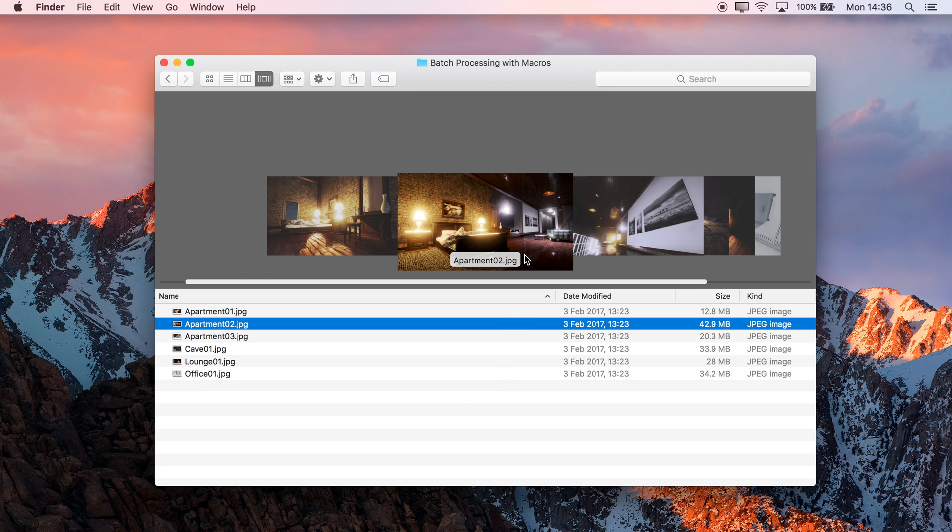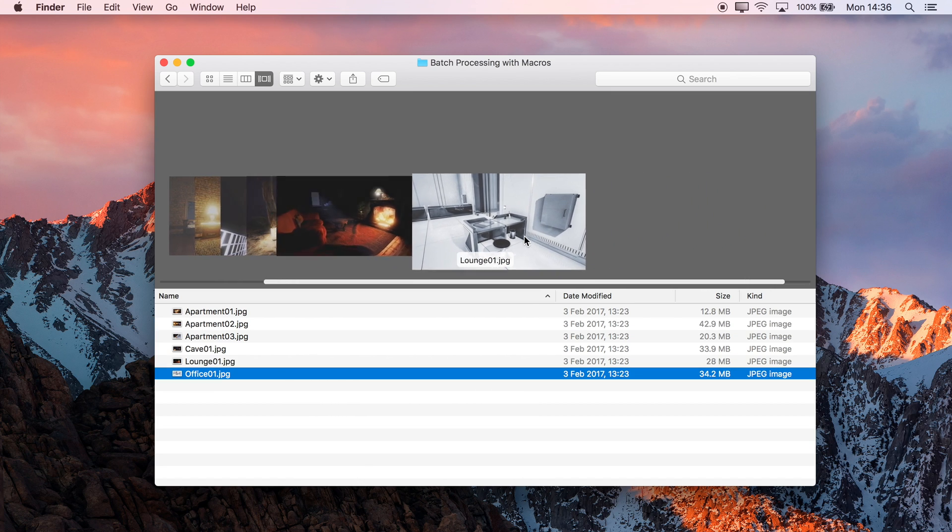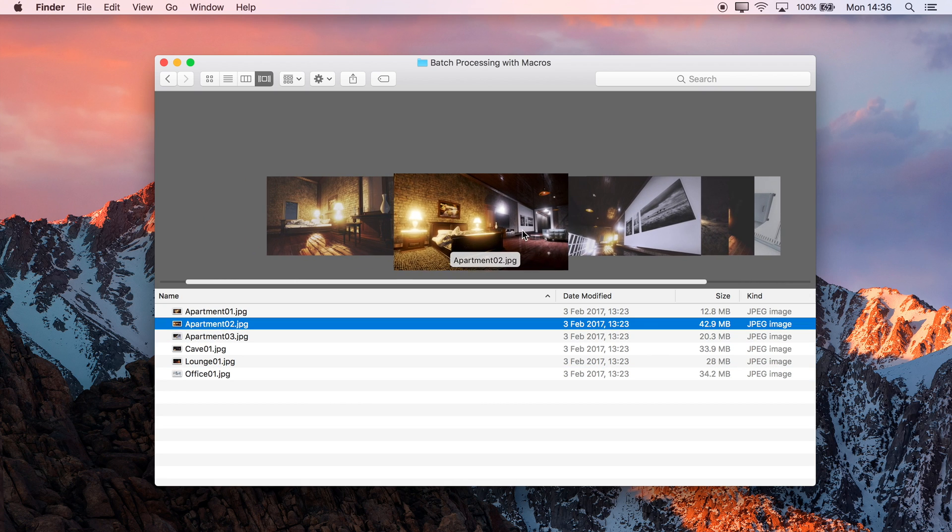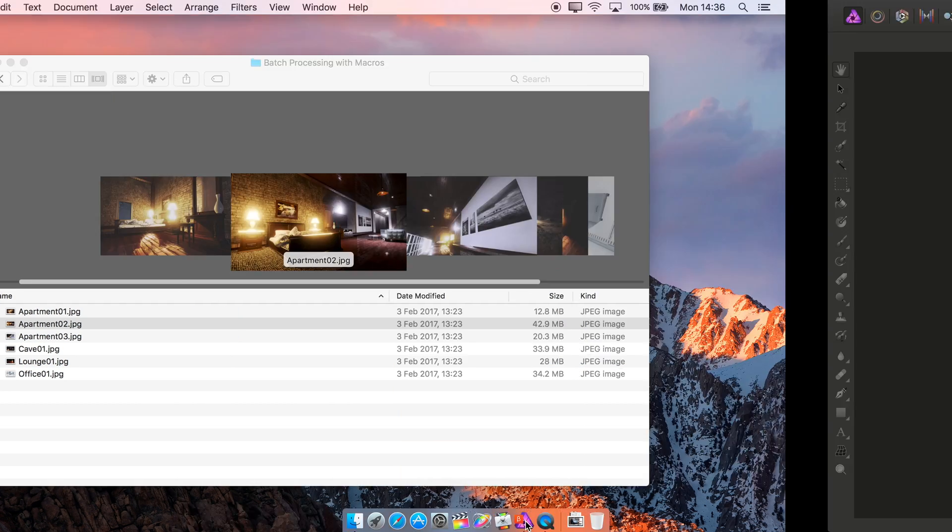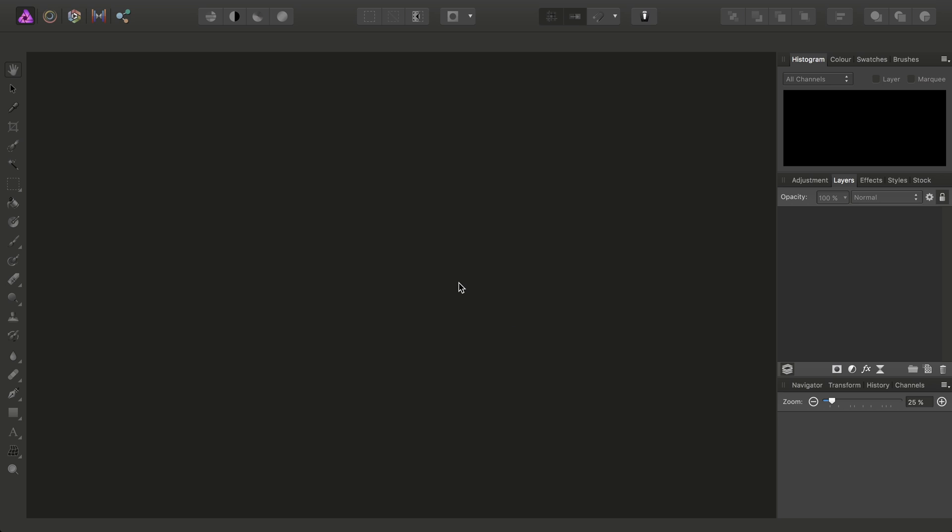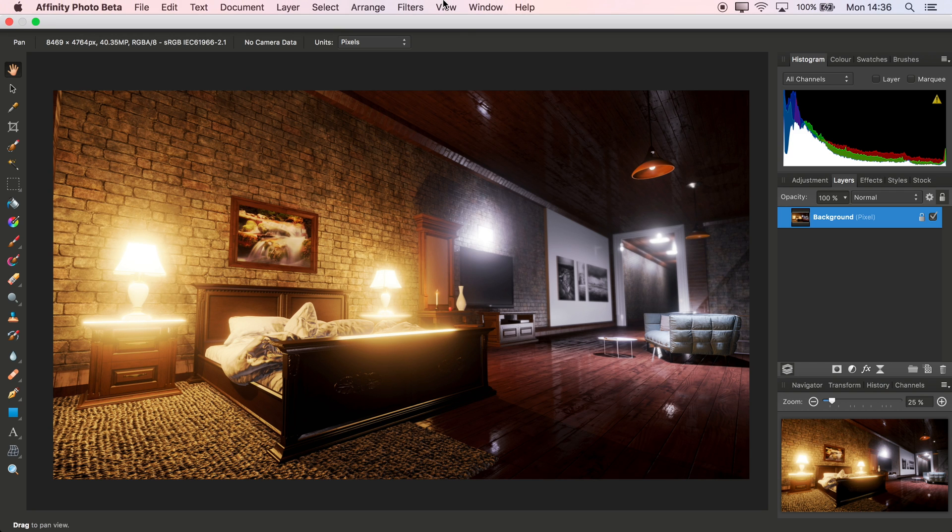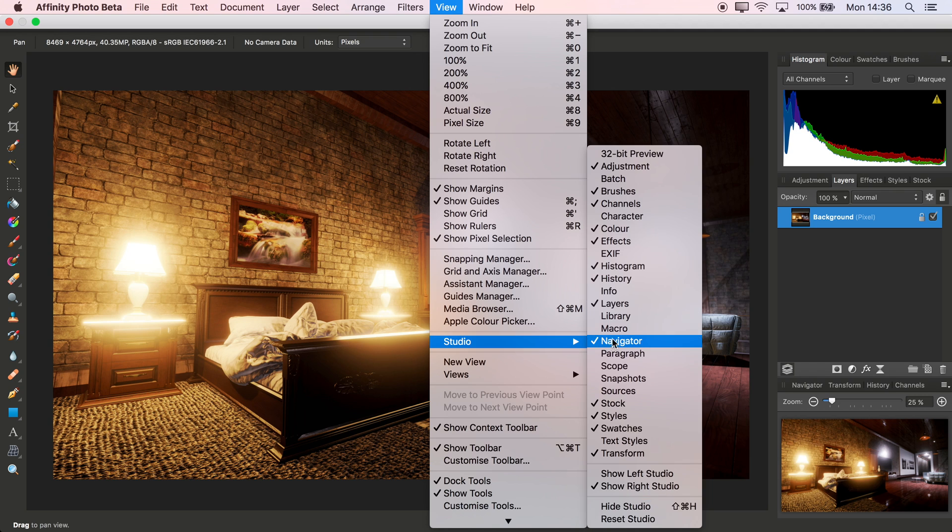I've got a set of images here that I want to run through Batch Processing, and if I pick one of them and drag it into Photo, I'll then want to expose the Macros panel. So I can go to View, Studio, Macro.